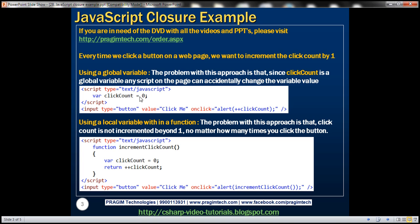But the problem with this approach is that click count is a global variable. That means any script on the page can access this variable and change its value accidentally. We don't want that to happen — we want to protect this variable. To protect it, we can make it a local variable within a function. So let's see that approach now.